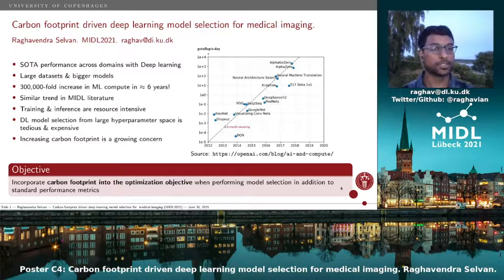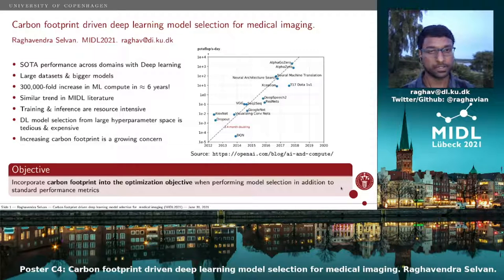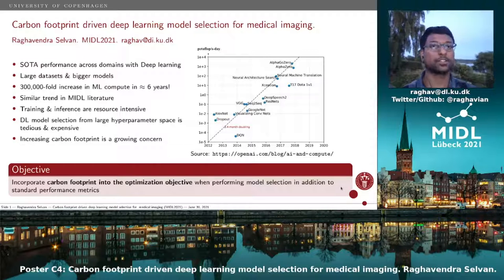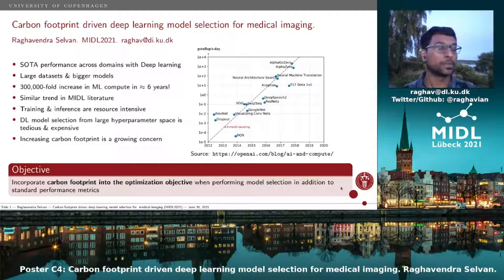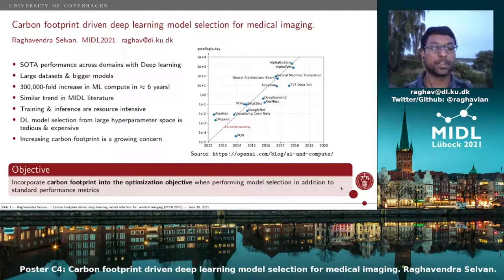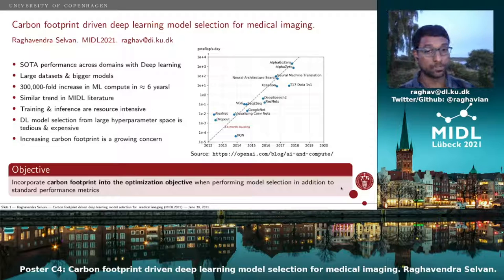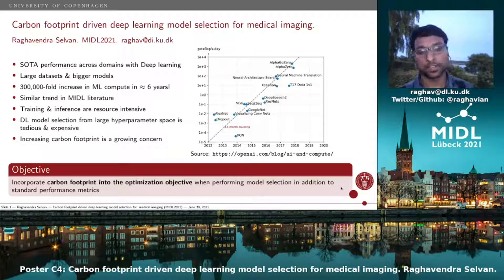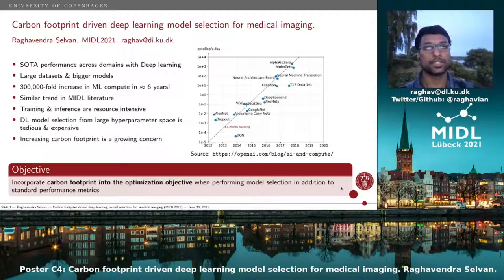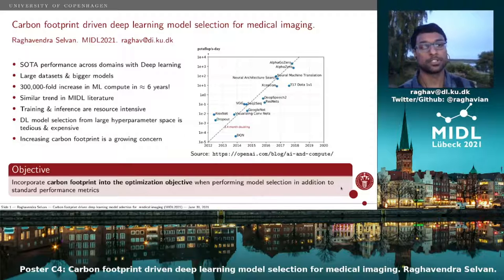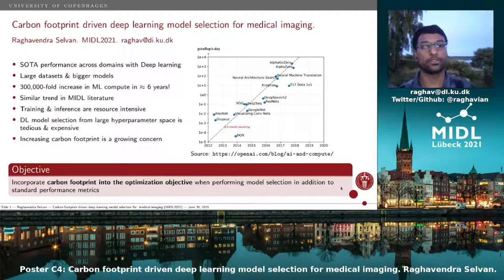The objective in this short paper is basically to propose incorporating carbon footprint into the optimization objective when we perform model selection. This is of course in addition to other standard performance metrics that we use.